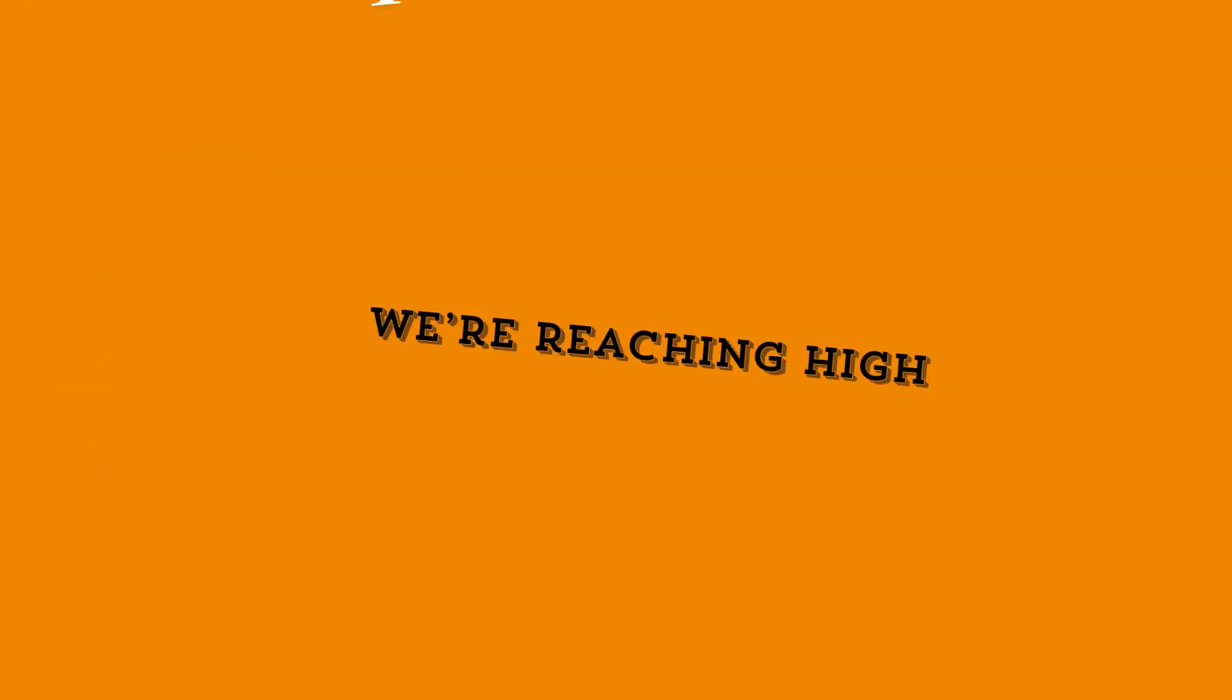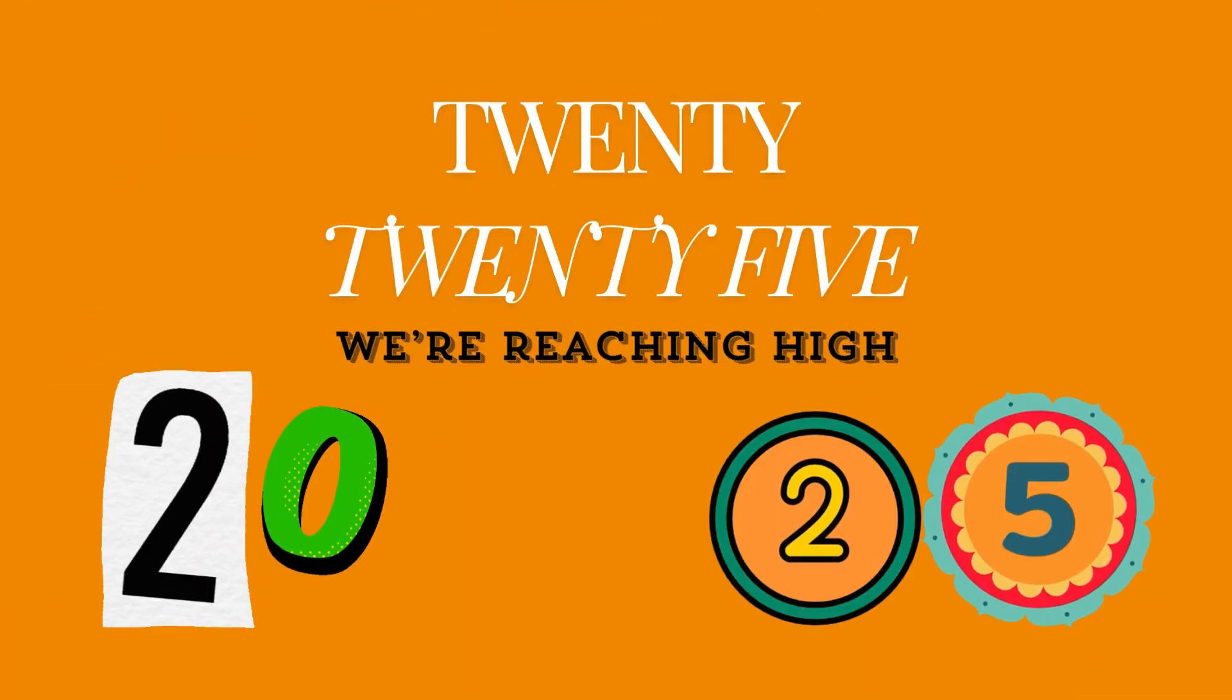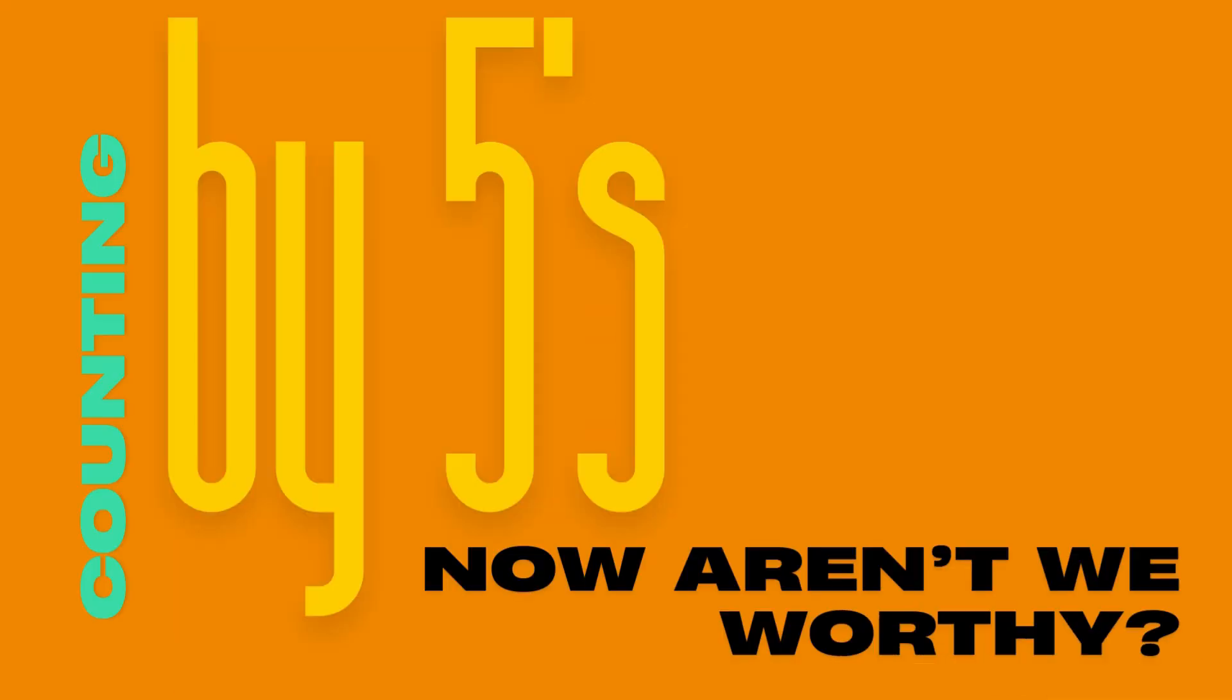Five, ten, fifteen. We're reaching high. Twenty, twenty-five. Then comes thirty. Counting by fives. Now aren't we worthy?